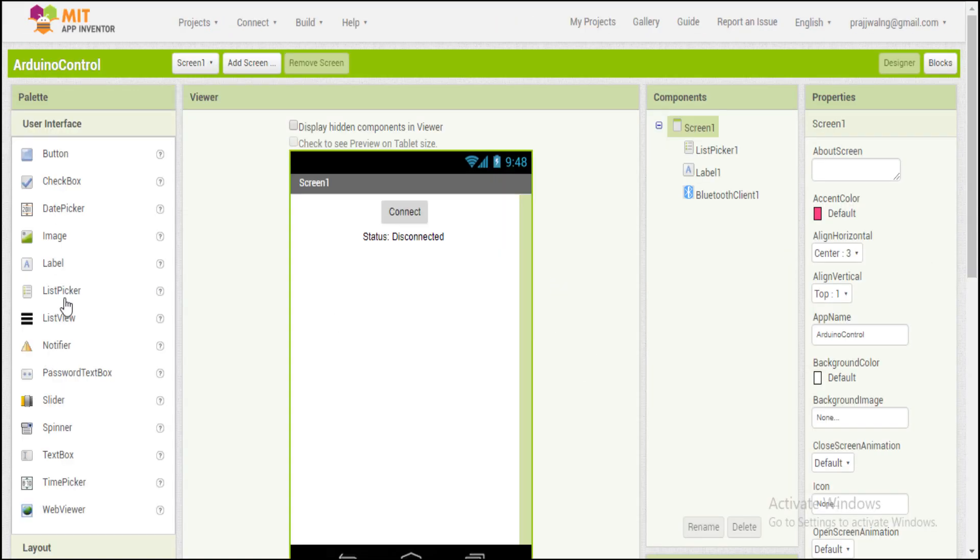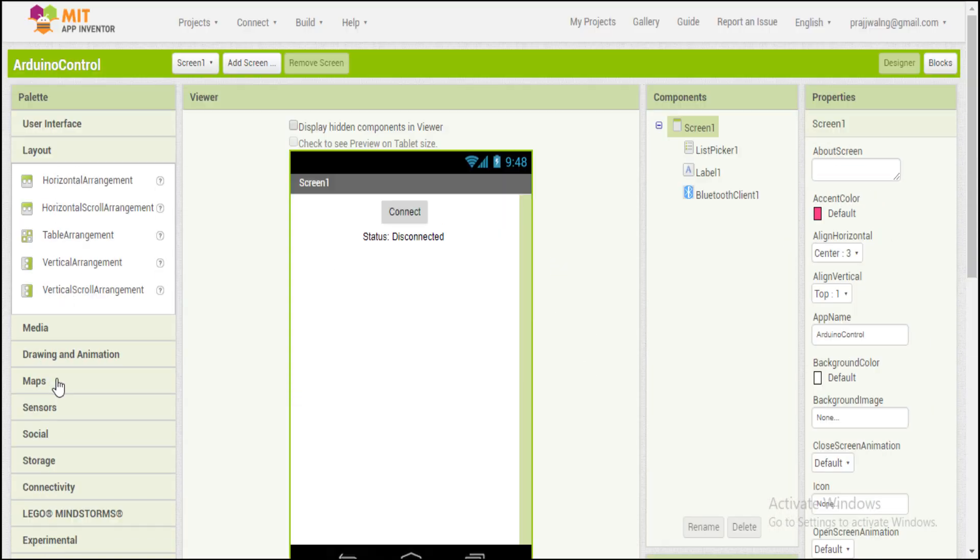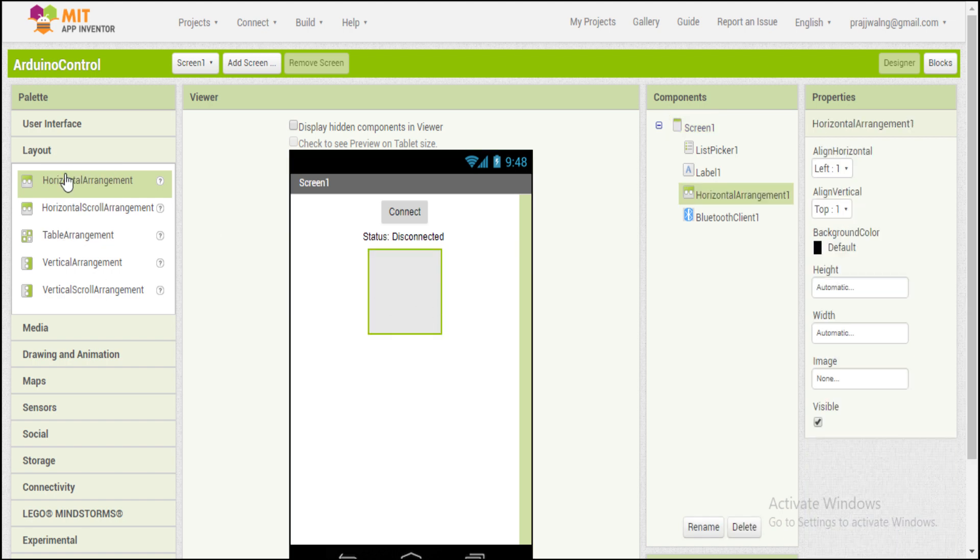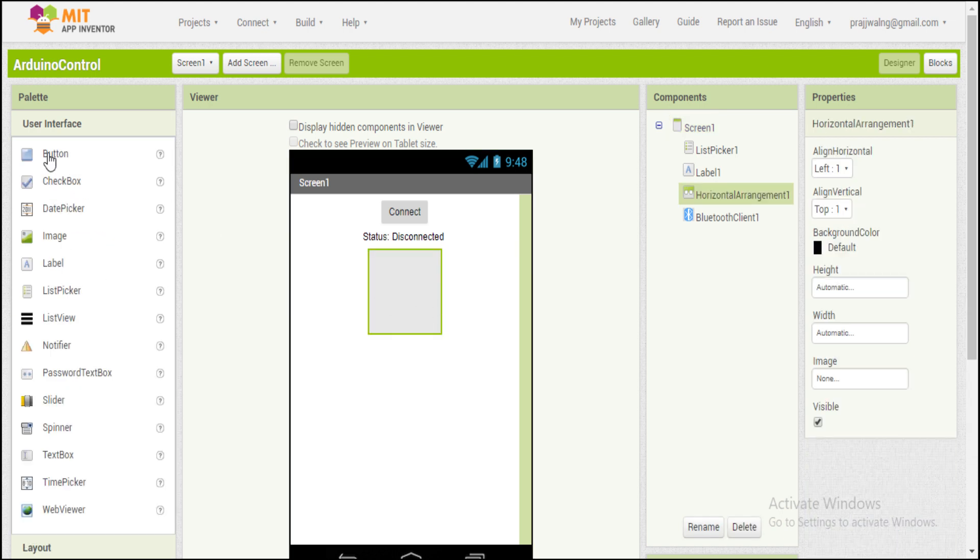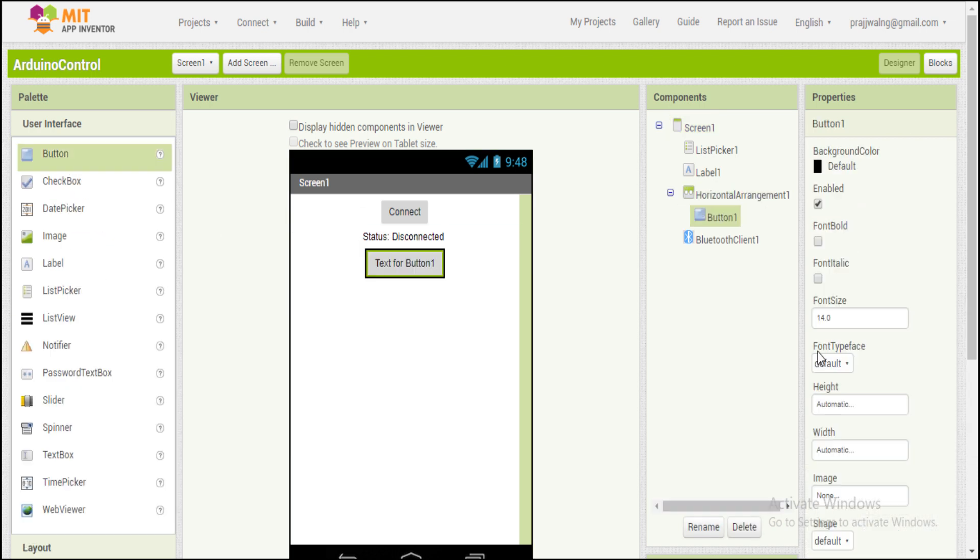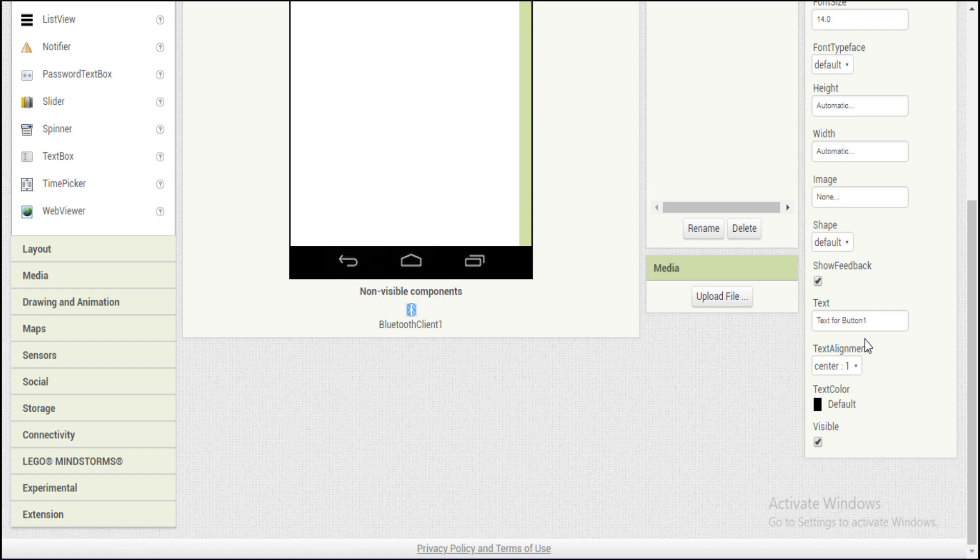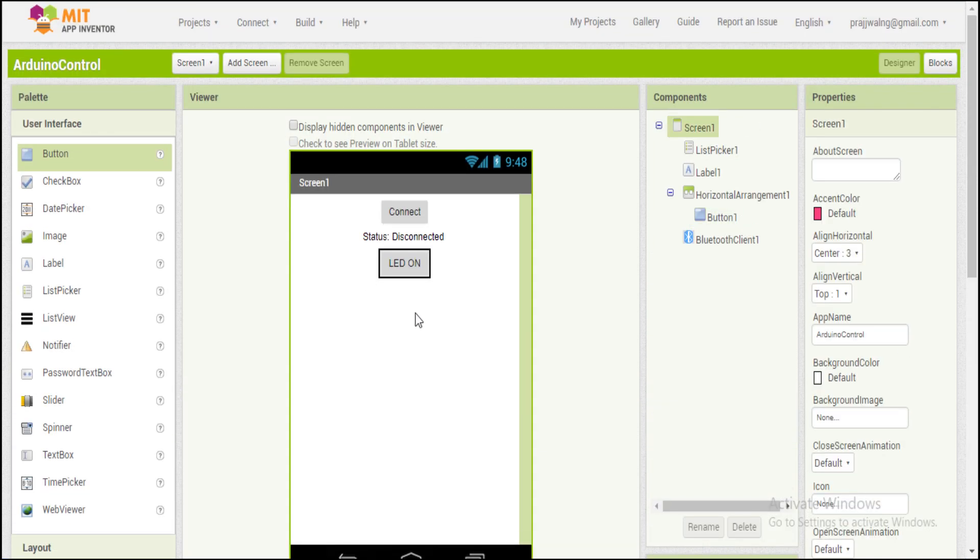Now let's add two buttons for turning a LED on and off. We will use a horizontal layout to keep the two buttons side by side. Now let's rename these buttons.